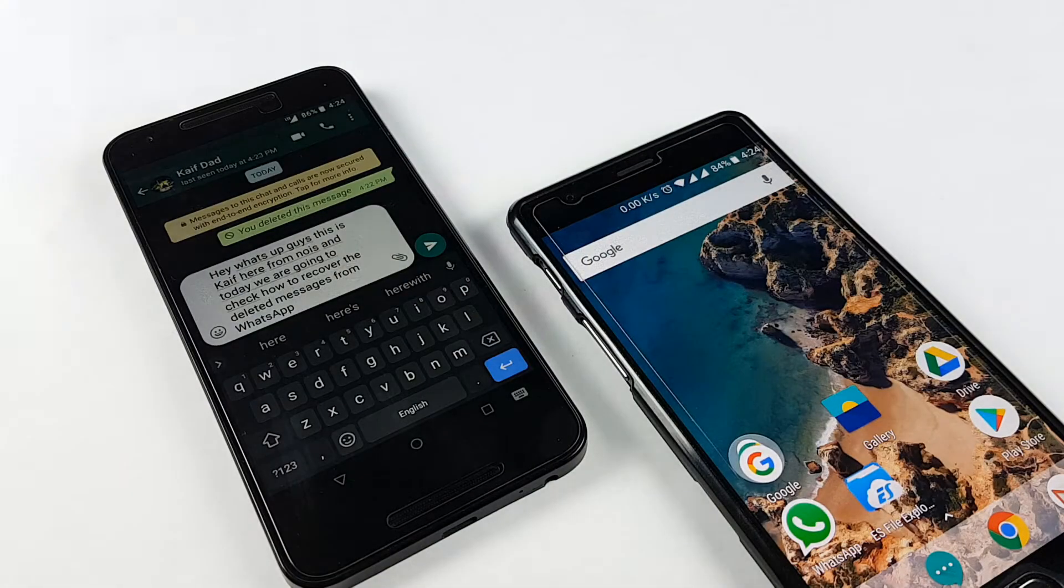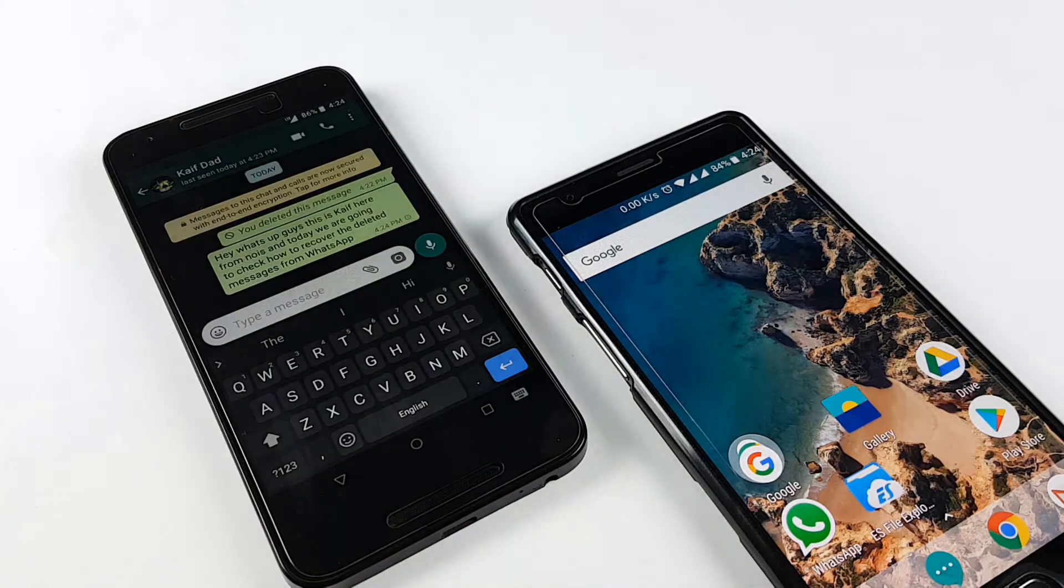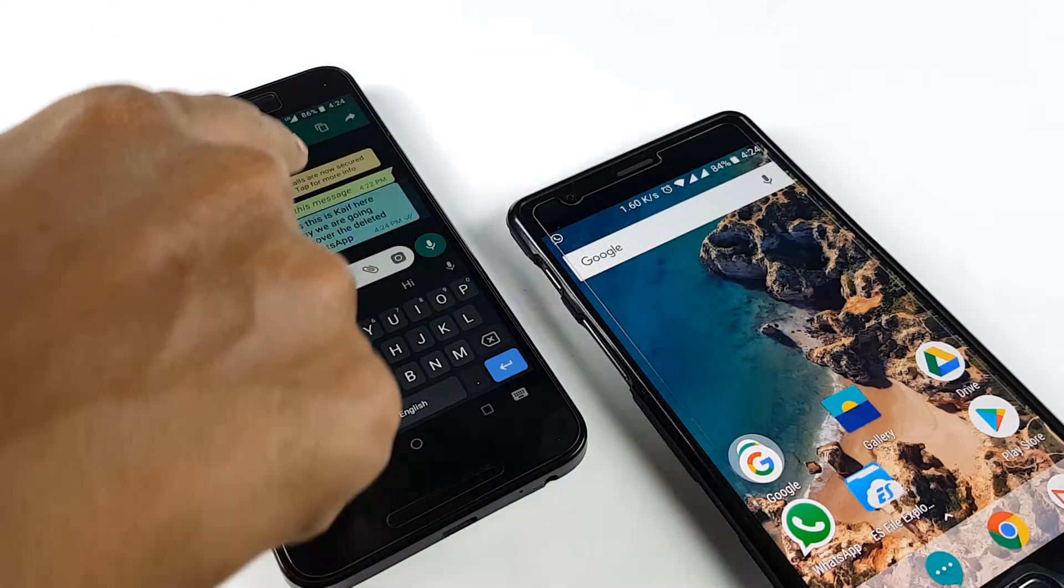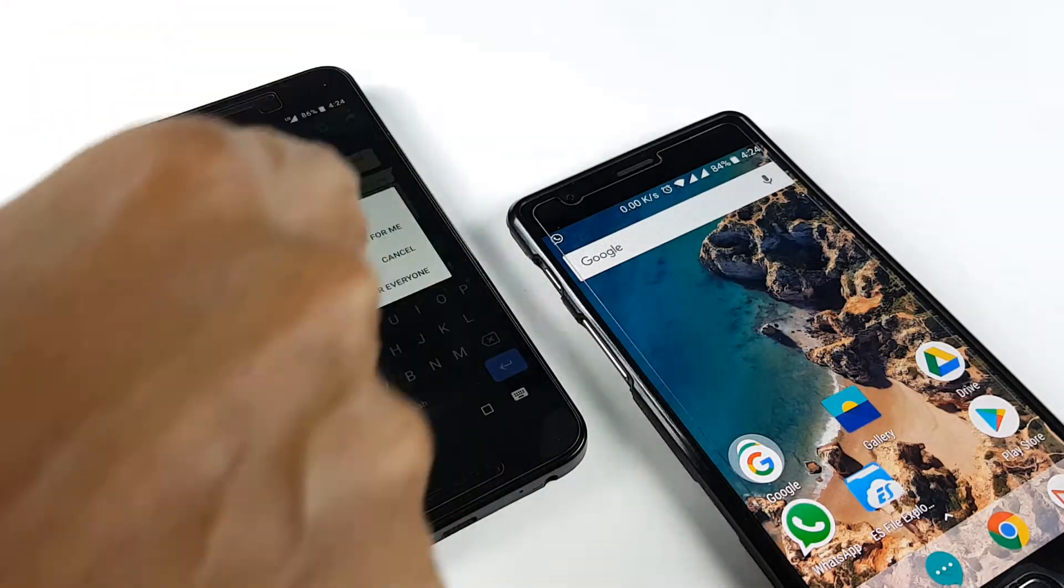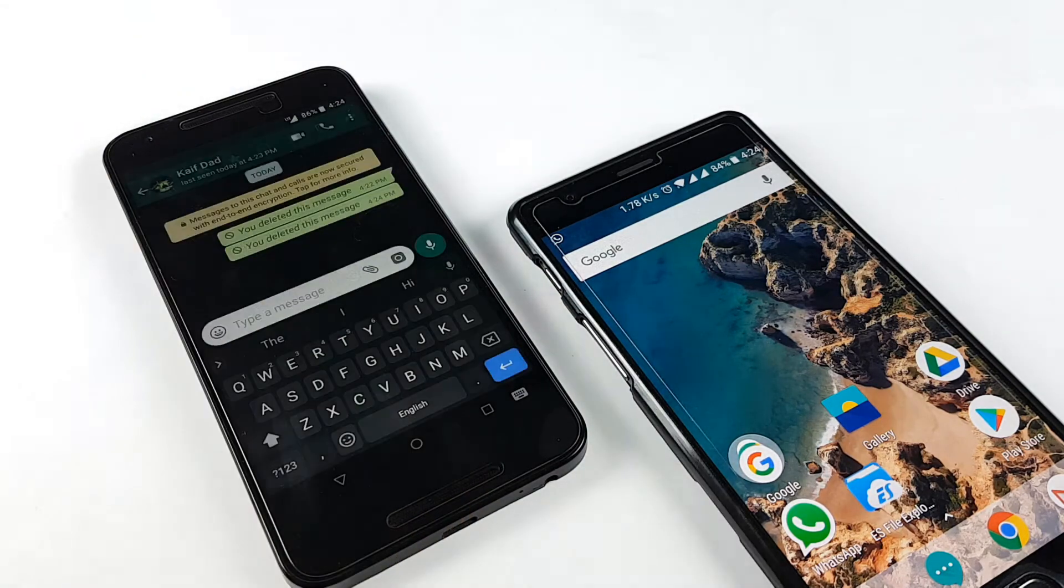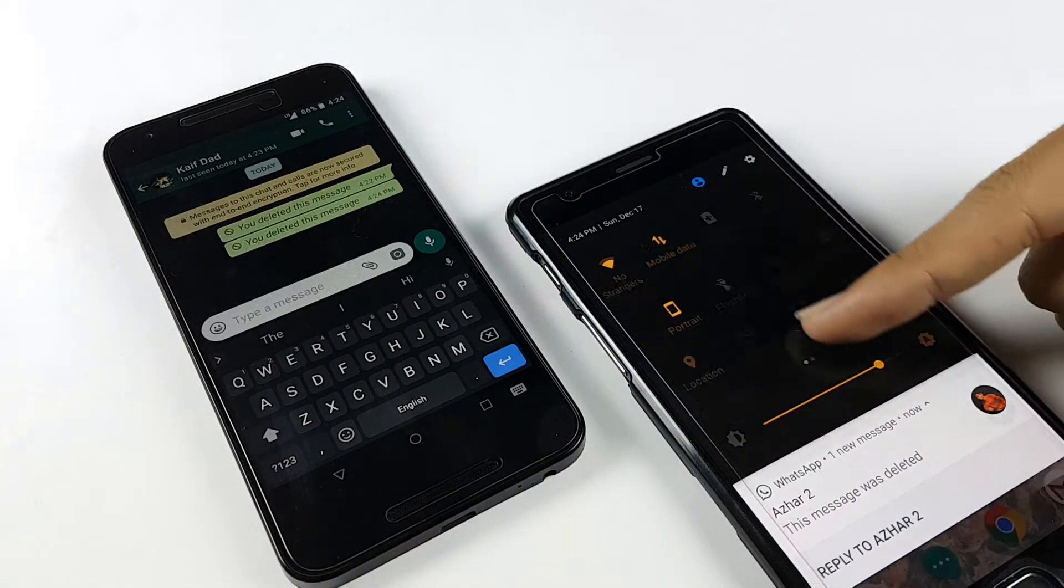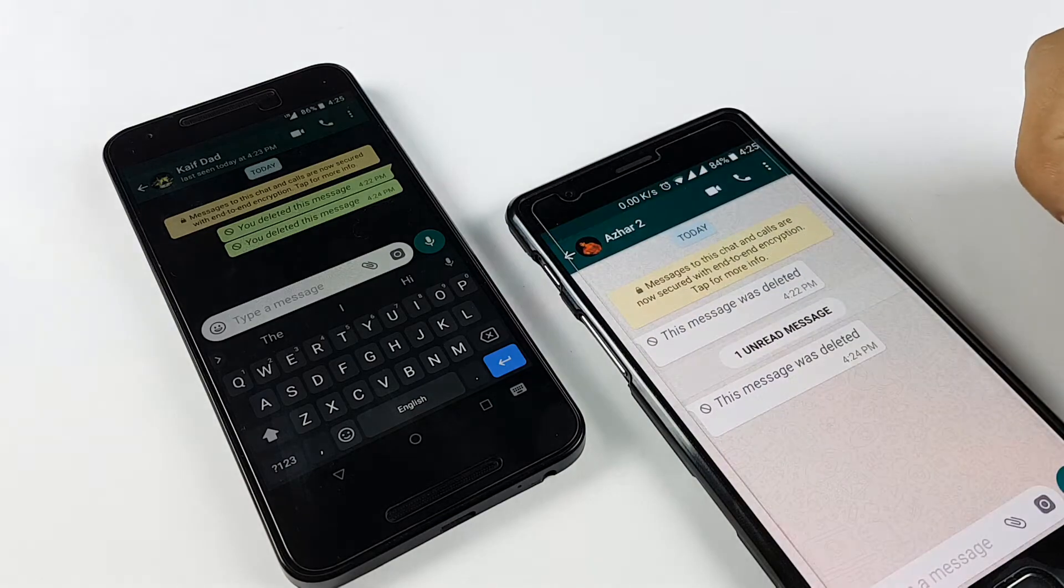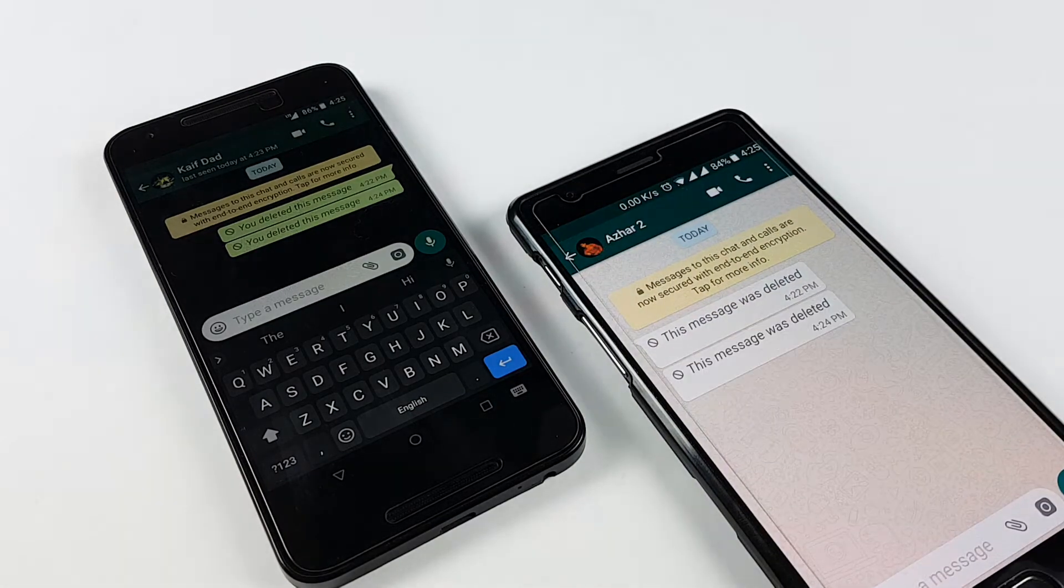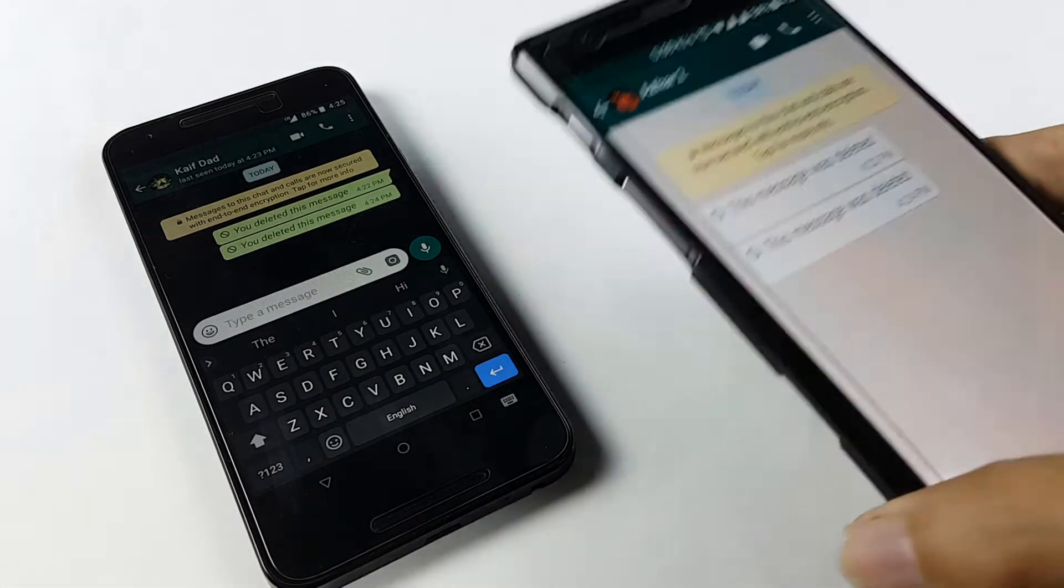So suppose we send a message from one side, and now let's delete that message. Now when we open it on the other phone, you will see that the message has been deleted or the message was deleted. So how will you read that message?